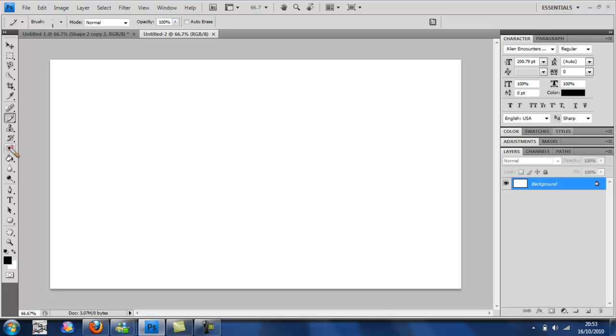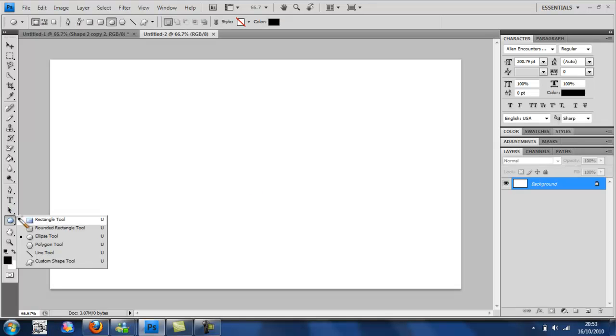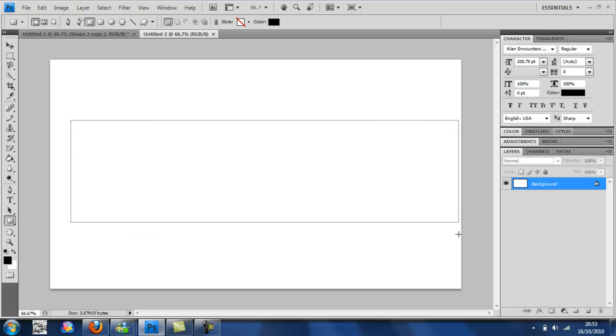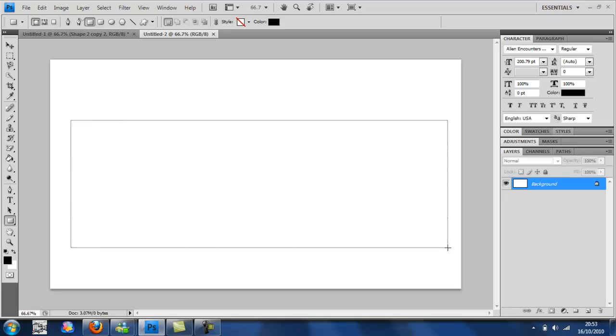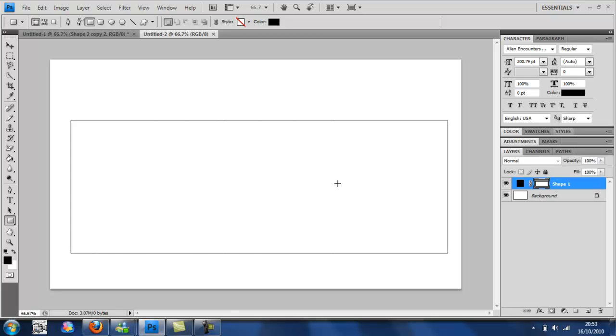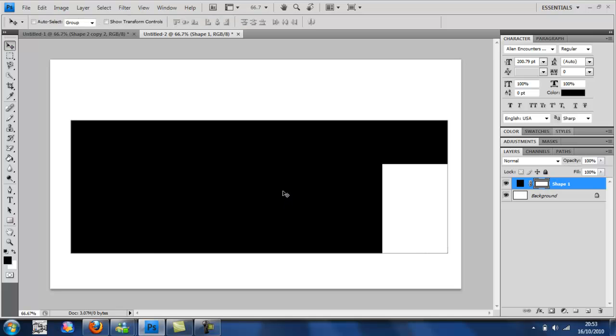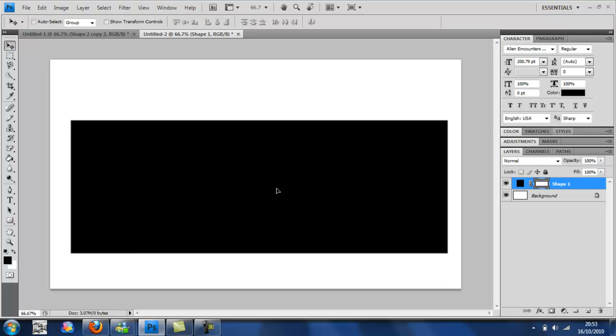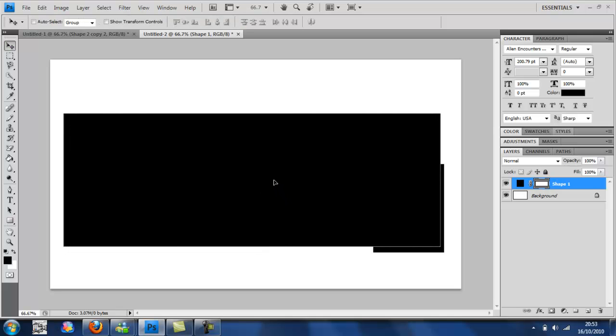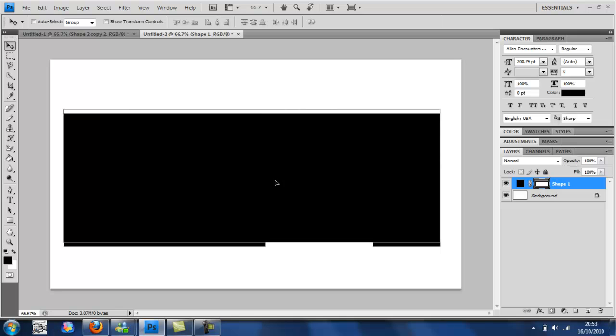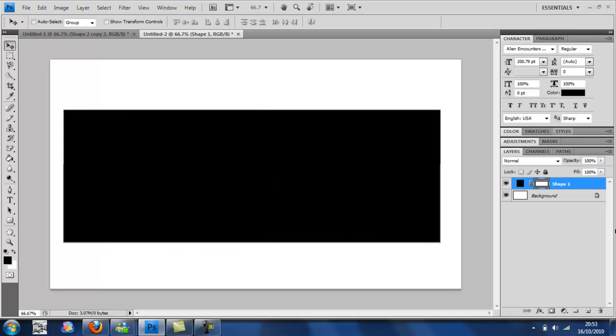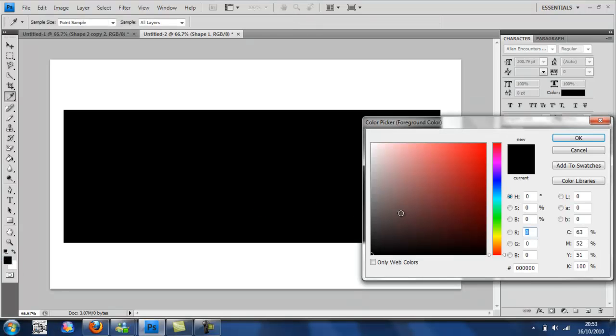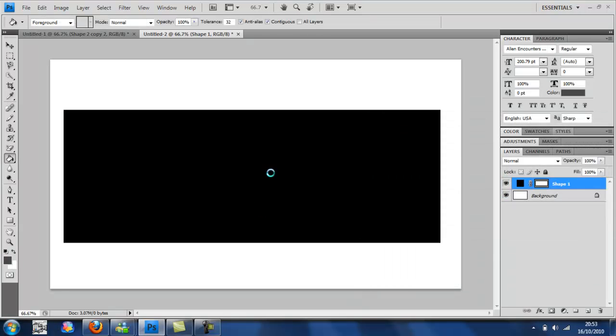And we're just going to take the rectangle tool and we're just going to make the rectangle about this size. Right there. I'm just going to move it up into the middle. And I'm going to take the rectangle tool because we're going to make it grey. In the darkest grey.